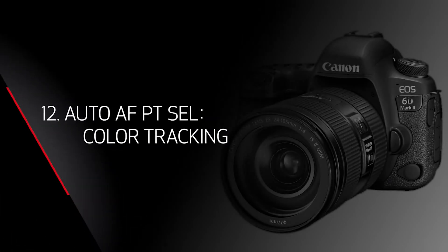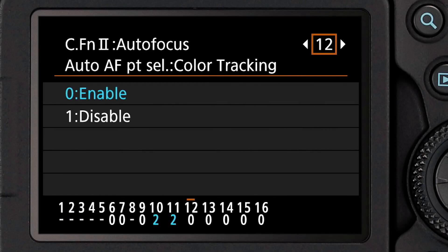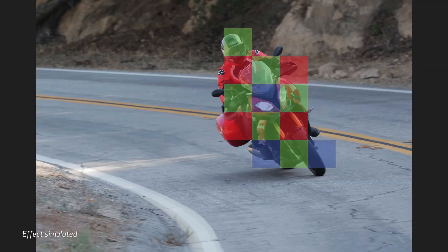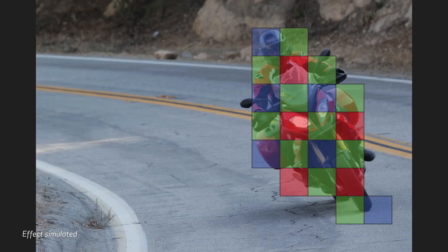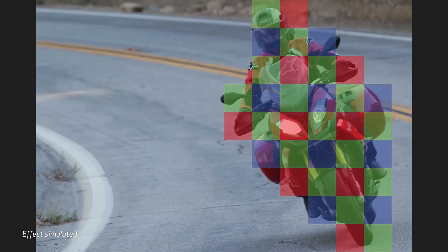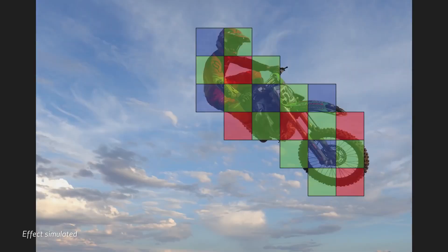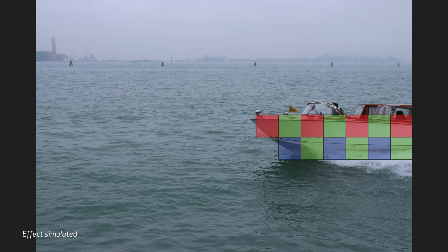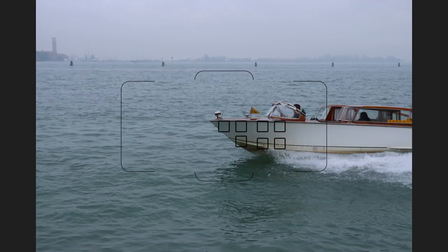Custom function 12 is called Color Tracking. What this lets the camera do is use color information from the RGB metering system to help the focusing system identify where your subject is when you're using automatic point selection, and if your subject moves laterally across the frame, to help the system identify where it is and put focusing points upon it.